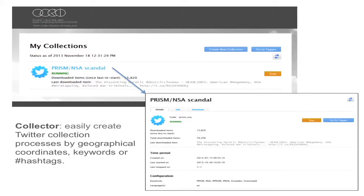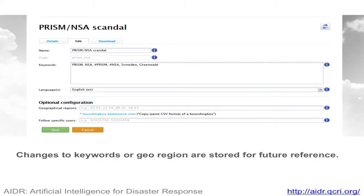The platform is already available and the URL is in some of the slides. When you log in, you can go and create a new collection. A collection is basically a filter that runs over the Twitter API. You just put the keywords or the geographical region and it starts collecting tweets for you. In this case, these are about the NSA scandal. If you want to add or change keywords at any time, the system keeps tab of what keywords you have used, so that you have a collection that is reproducible and well documented.